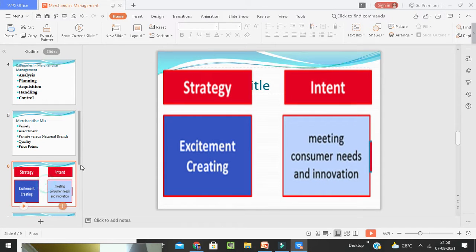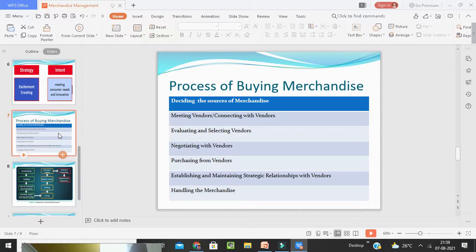All these things come under the merchandise mix. For strategy, merchandise management should create excitement in the customer so that consumer needs are met. Innovation and creativity should be there so that people come and purchase the product. The process of buying merchandise involves: deciding the source of merchandise, meeting or connecting with vendors, evaluating and selecting vendors, negotiating with vendors through bargaining, purchasing, and then establishing and maintaining strategic relationships with vendors.